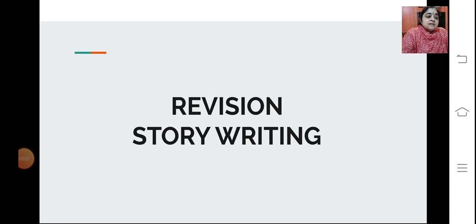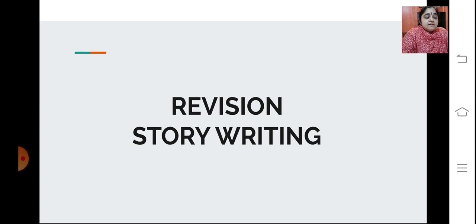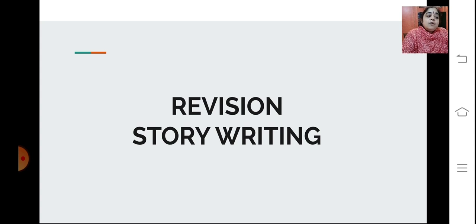Students, in this session we will revise the writing skills which will be there for your exams. Today we'll be doing story writing — how you need to write a story and what are the things you need to remember.